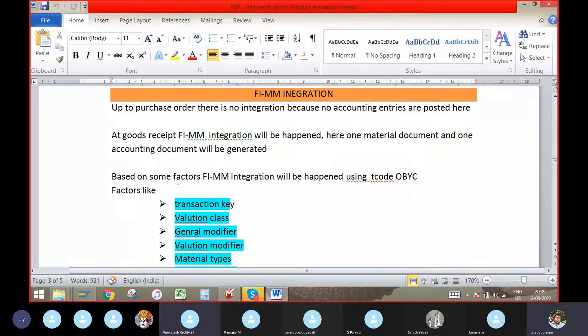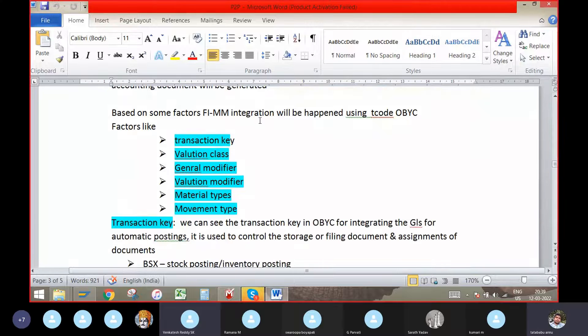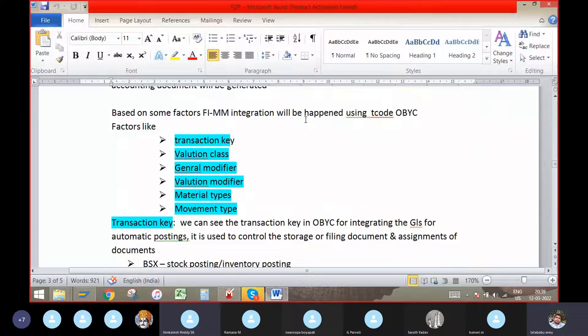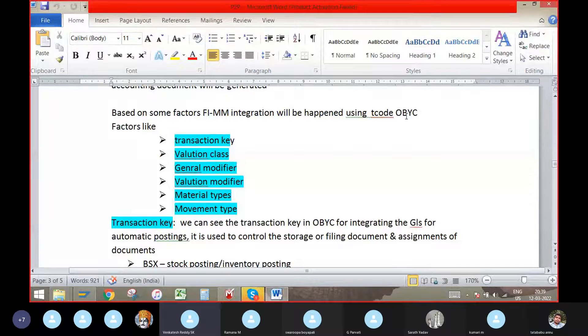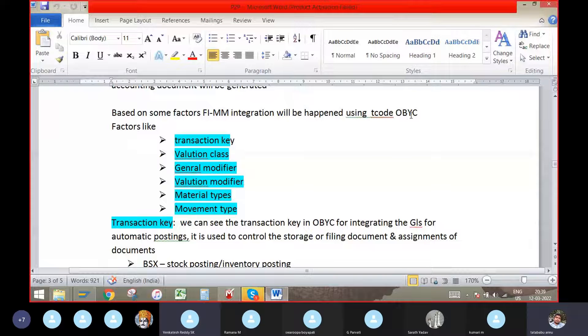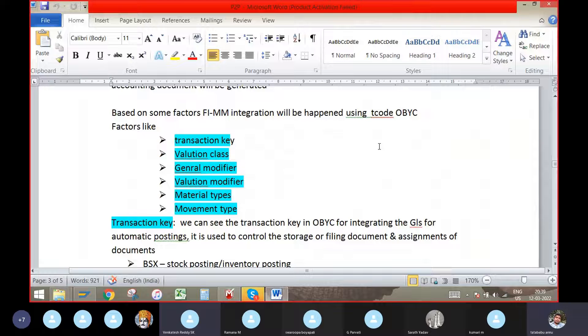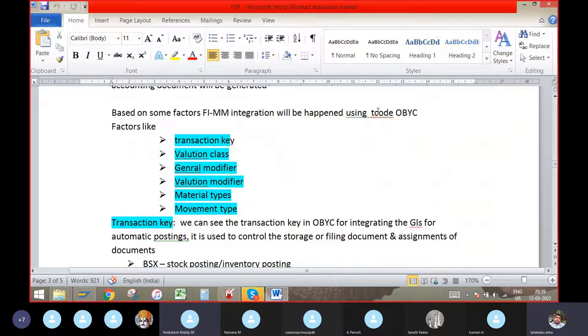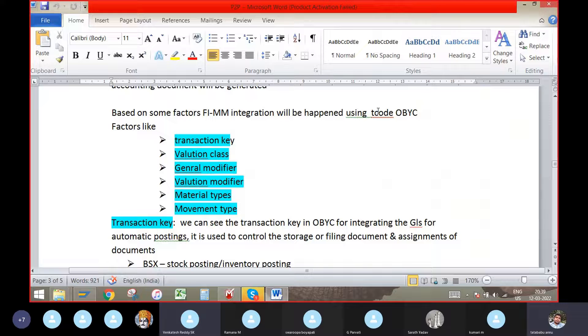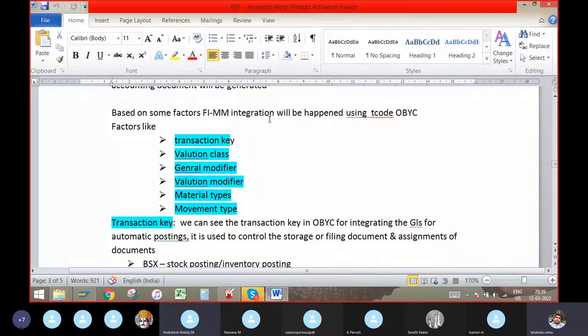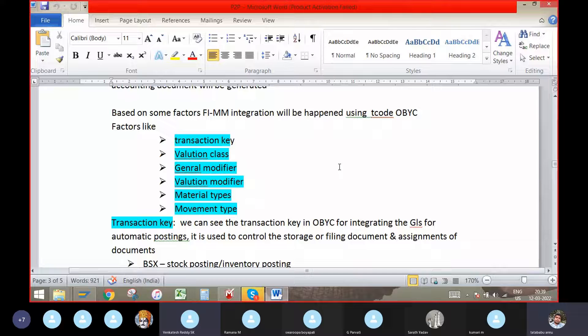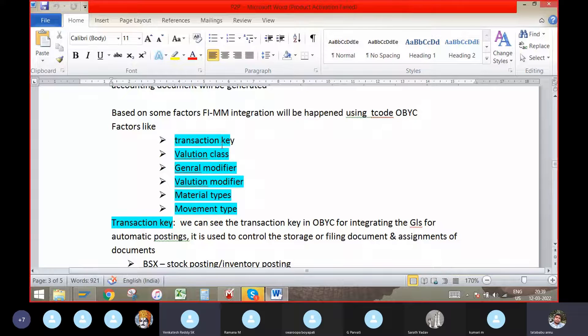Based on some factors, FI-MM integration will be happened using T-code OBYC. By using transaction codes in OBYC and adding the GL's to the transaction codes, the entire FI-MM integration will be happened by determining the GL's to the transaction keys.